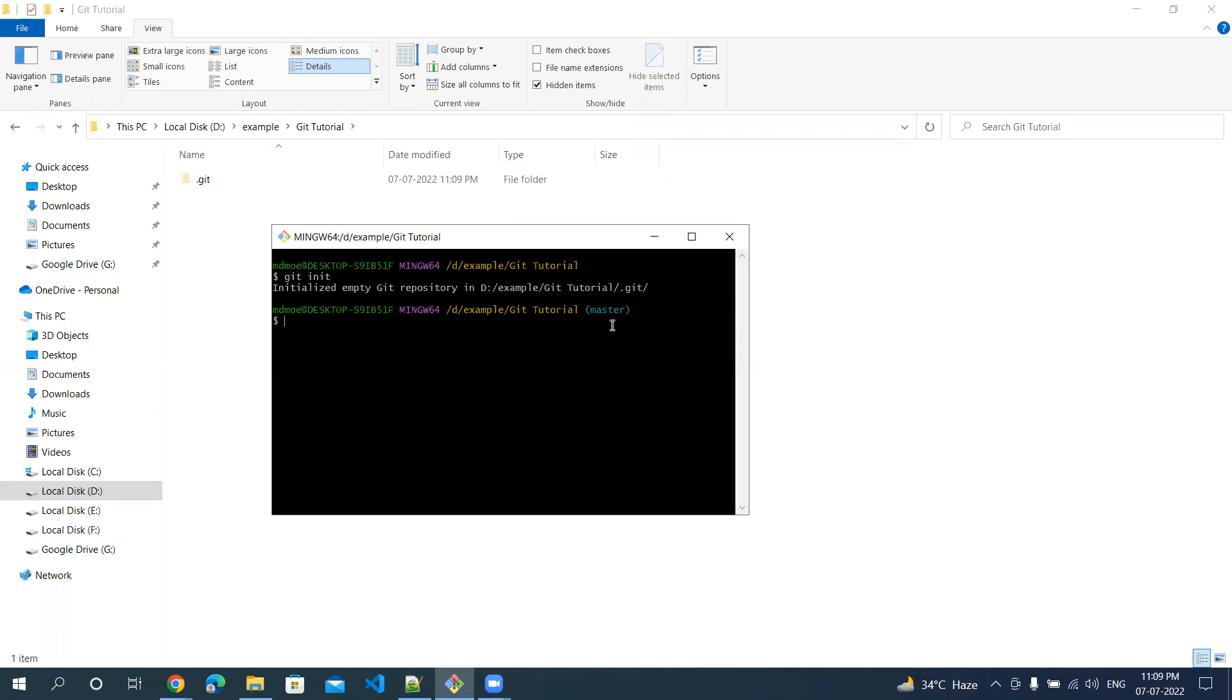What it did is, if you can see from here, a dot git folder is created under my working repository, which was git tutorials.